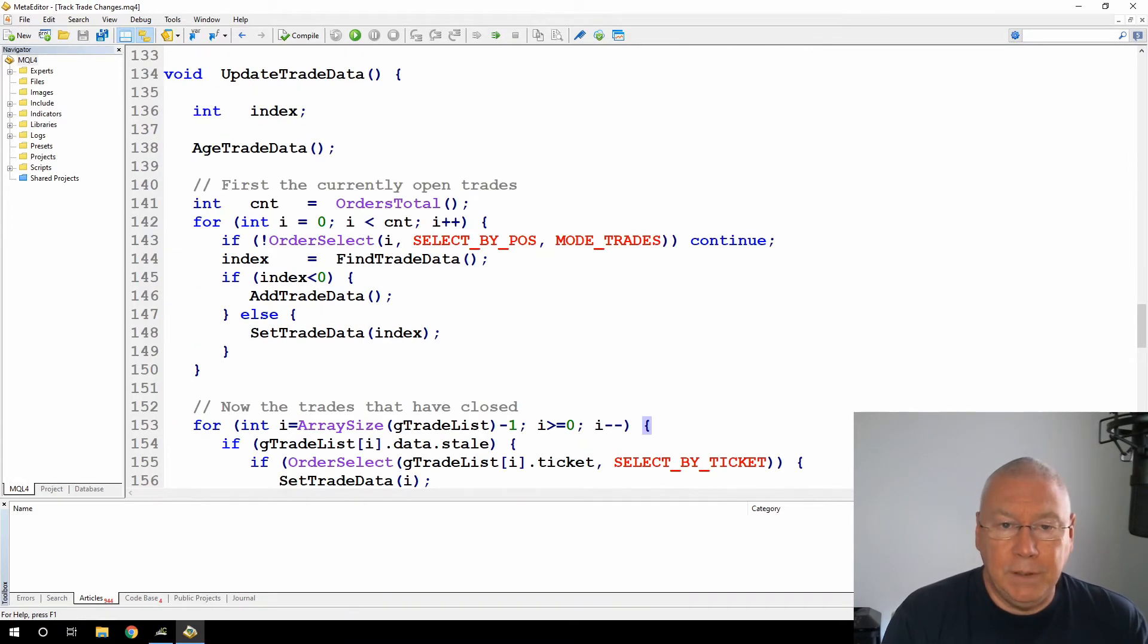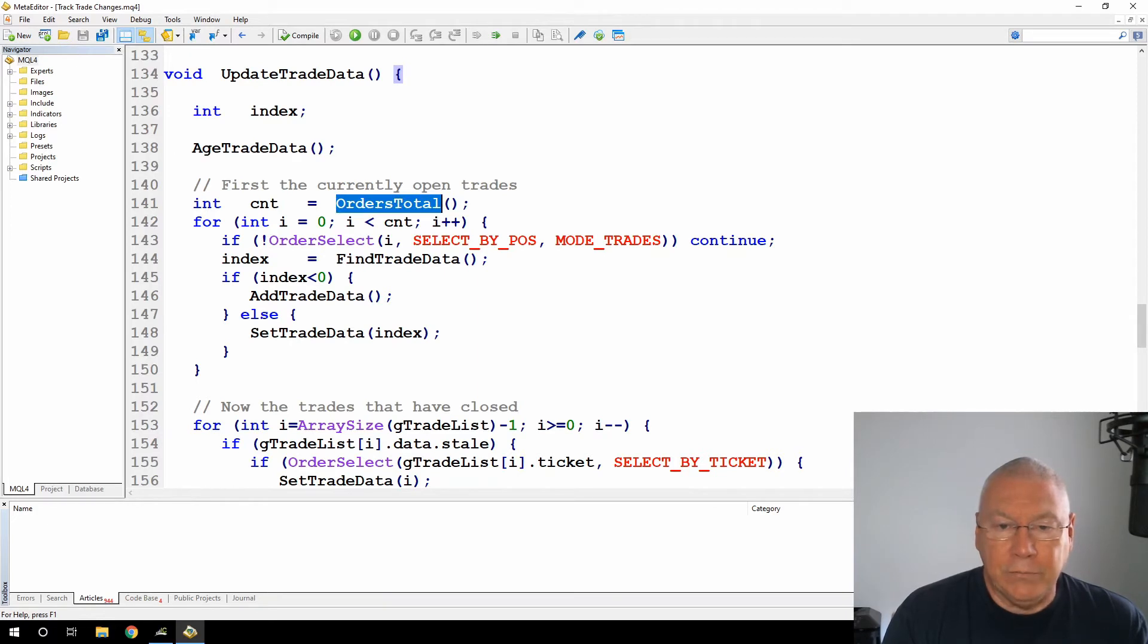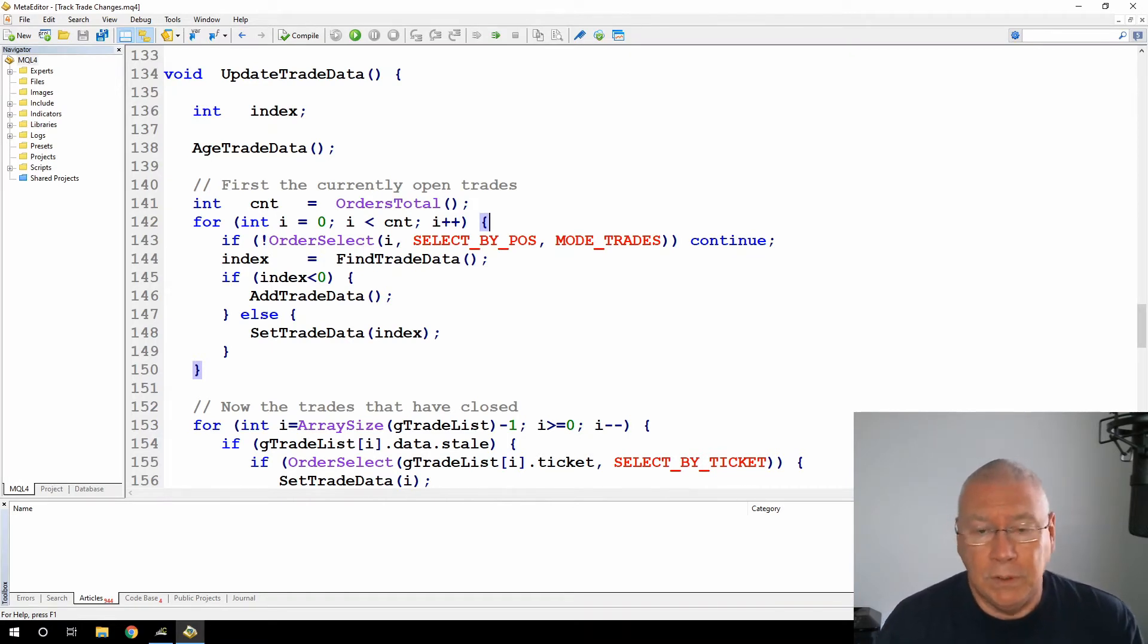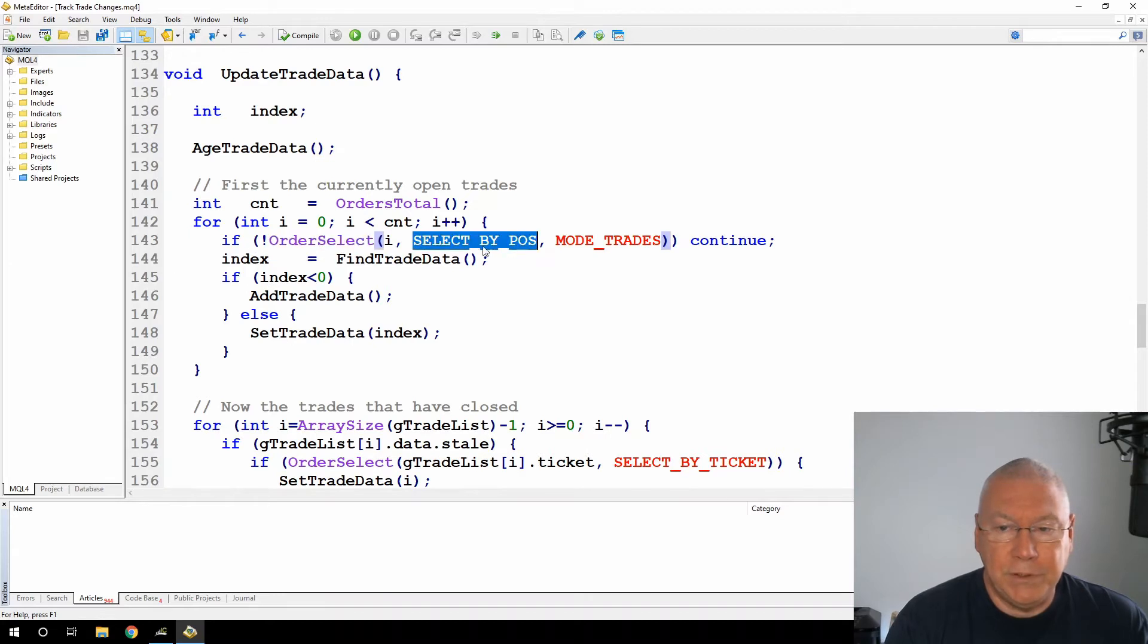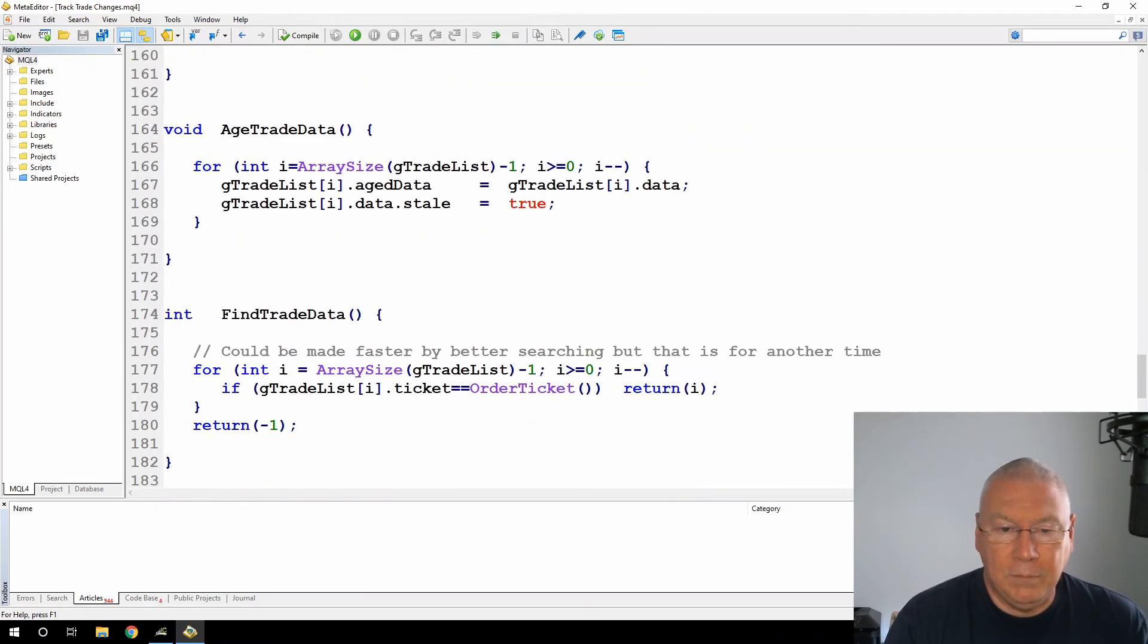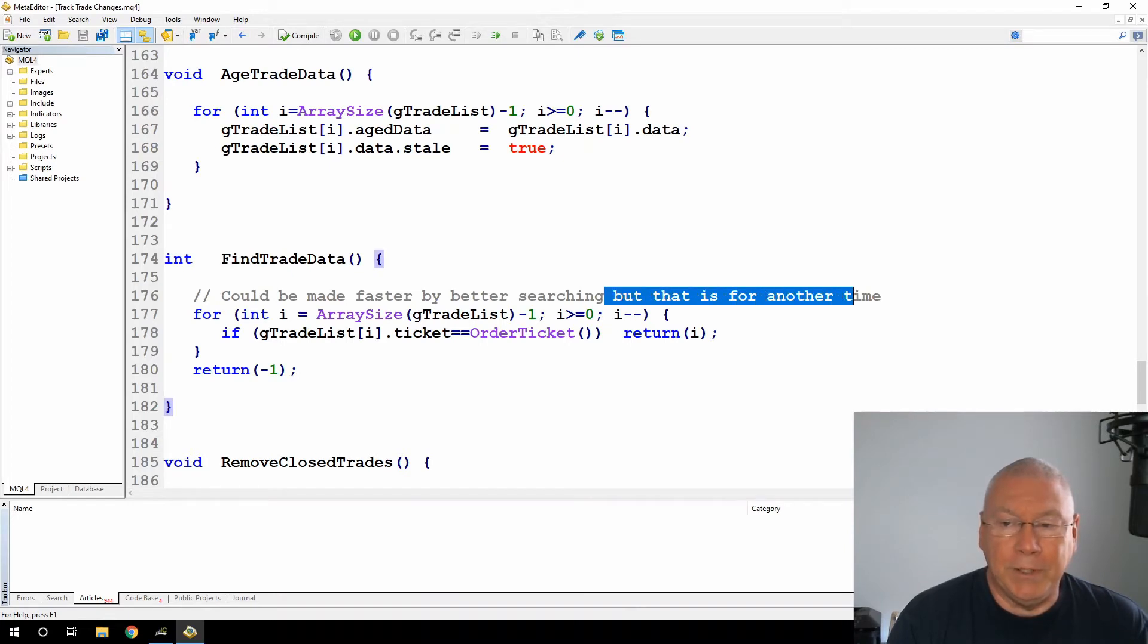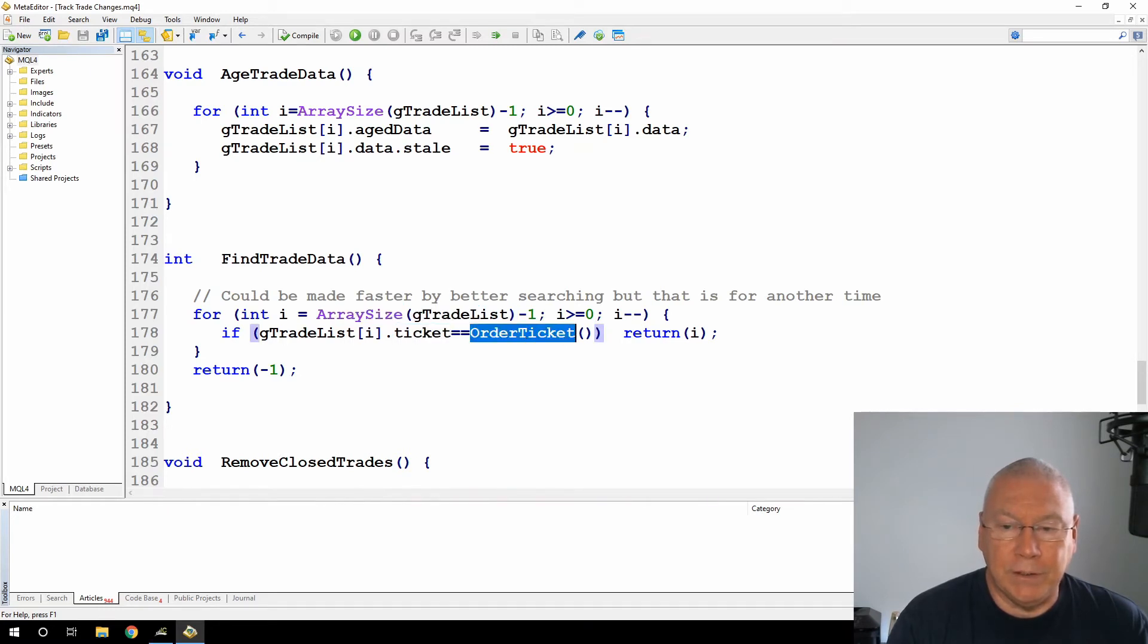So then in the update trade data, after aging all of the trade data, the usual sort of loop, I'm reading the orders total, I'm scanning through all of these. Then the order select function, selecting by position. And then I'm calling this find trade data function. In my example here, this is a fairly simple linear search. It could be made faster, but the techniques for faster searching would be a topic on their own. I'm looping through my array of trade list items until I find one where the ticket number matches the current order ticket, and then I'll return that value. If I don't find that, then I'm going to return minus one.